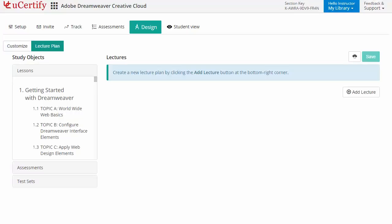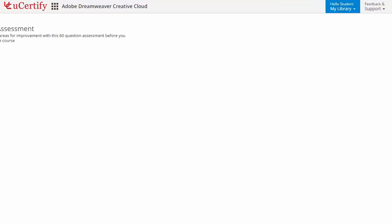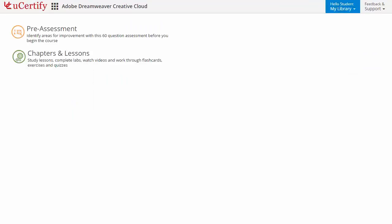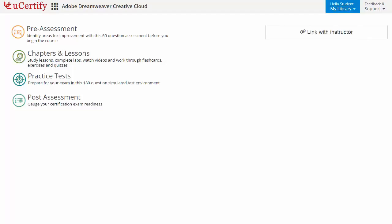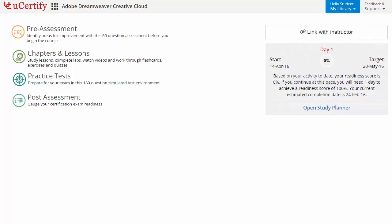Now, let's take a look at the student area. It begins with pre-assessment, interactive lessons, practice tests, and finally the post-assessment. Additionally, you can link with the instructor and gauge your performance by test history and performance analytics.